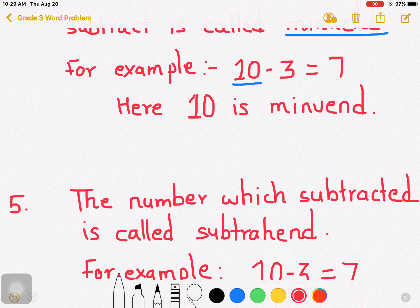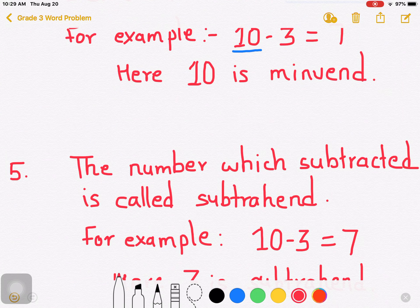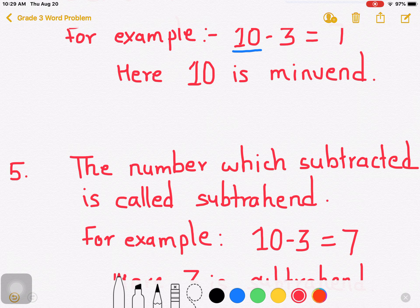The number which is subtracted is called subtrahend. The number which is subtracted is called subtrahend.